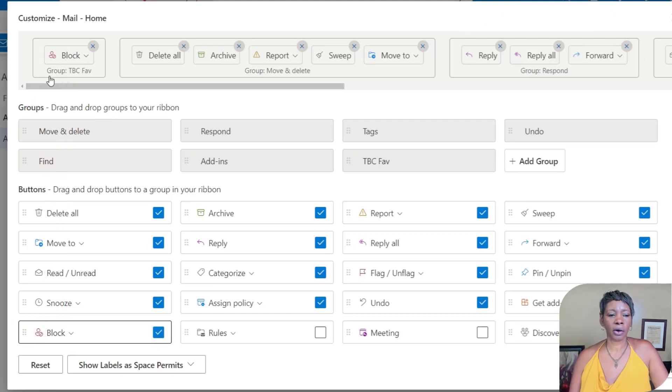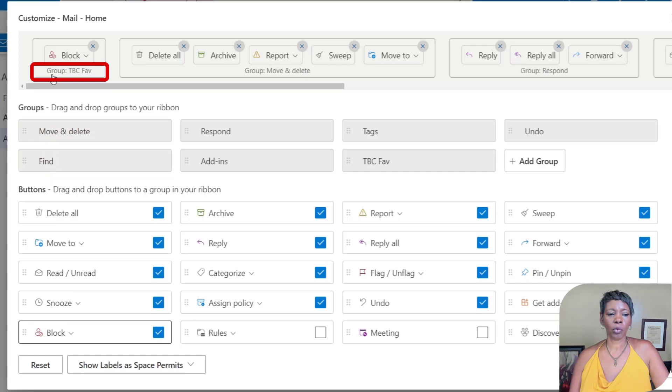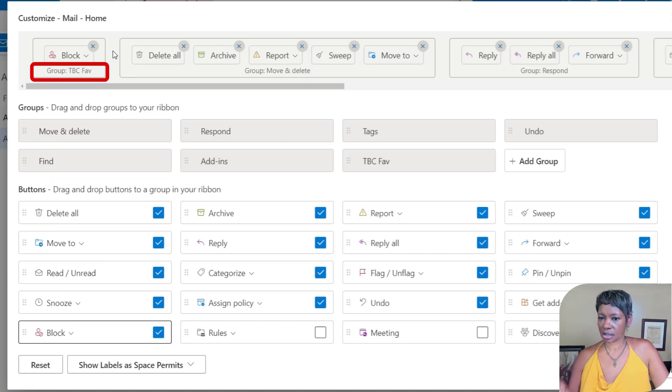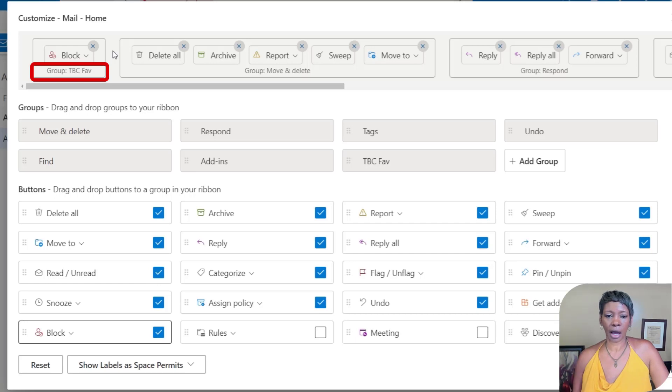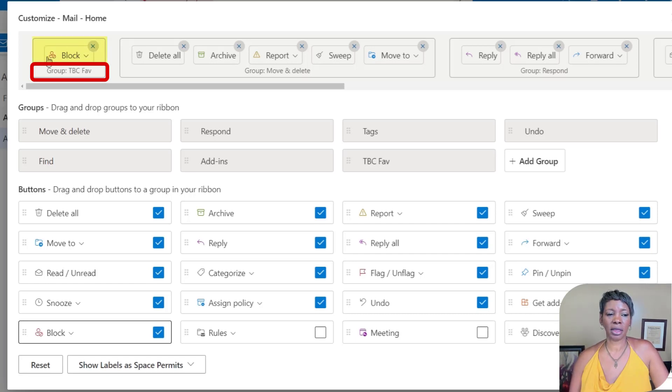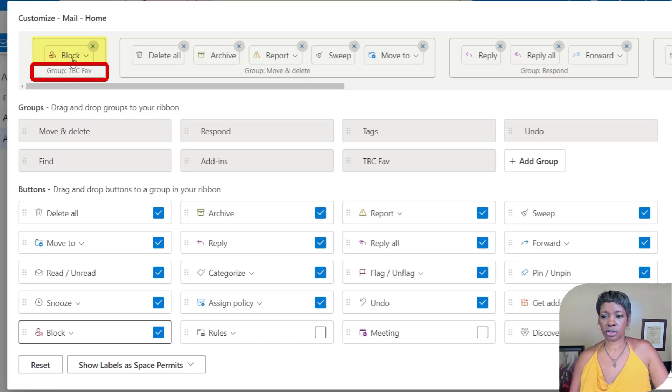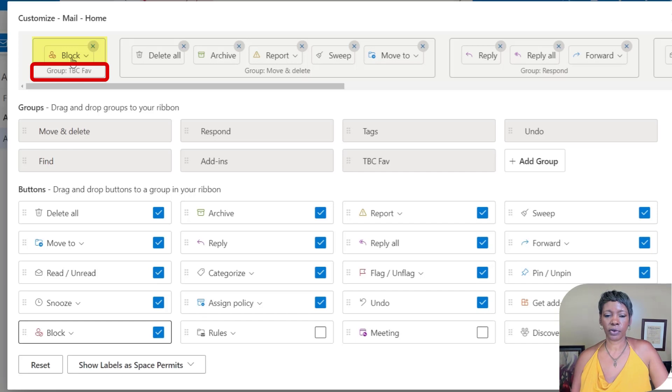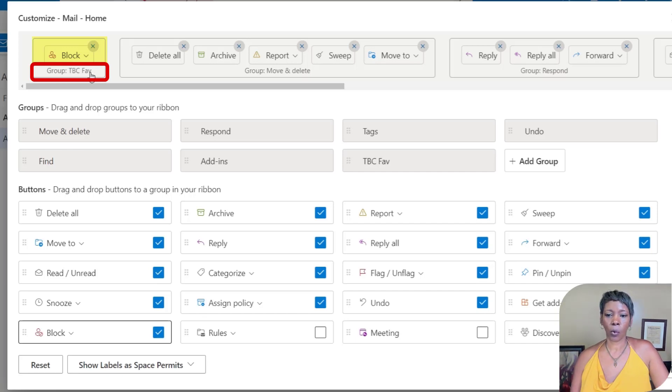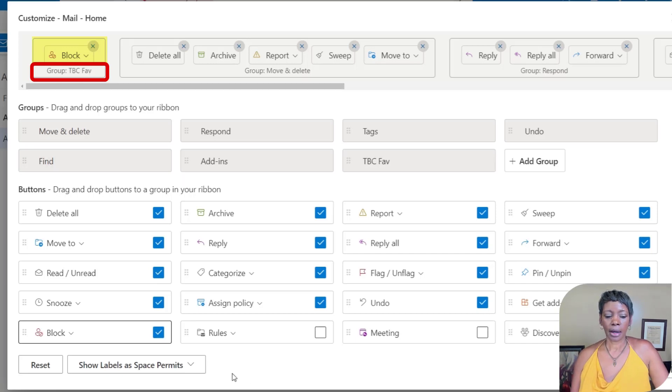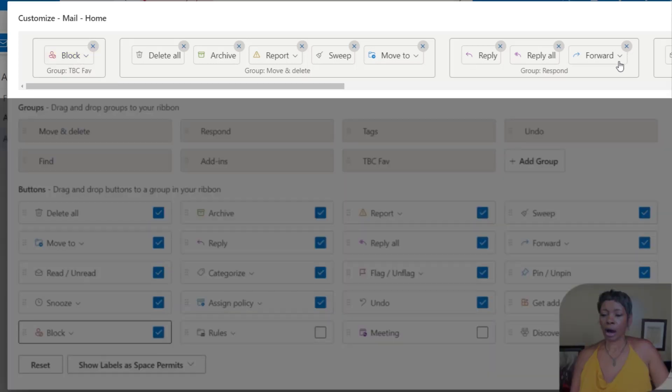One of the things I do want you to know is that we see here the different groups and the title that does not show on the live navigation bar, only the icons or the icon and the title of that action. So don't get that confused thinking that you're going to see TBC favorites on the live bar, because you won't.